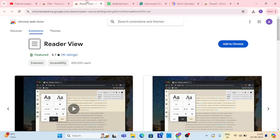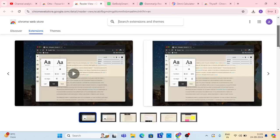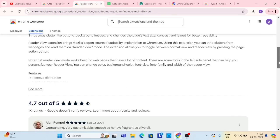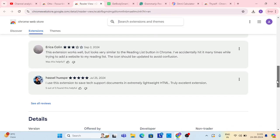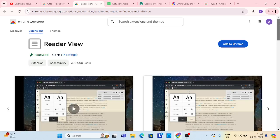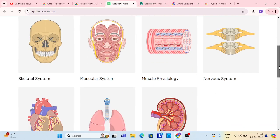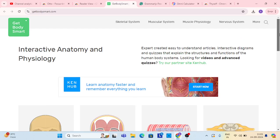In this, you can see here this is a grid, and the second, the reader view, whatever you are reading in this you can view and use. If you want the meaning of something, you should right-click. The third name is Get Body Smart.